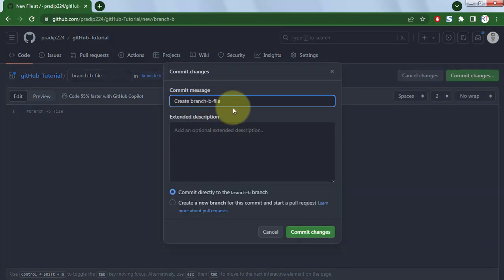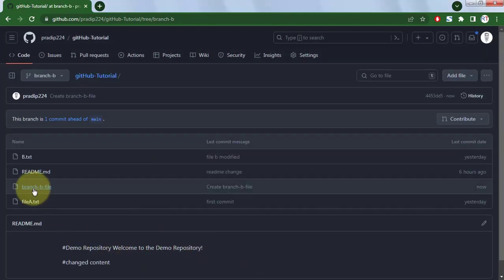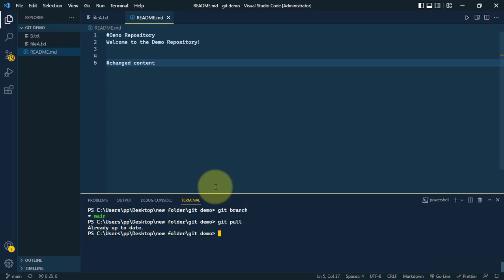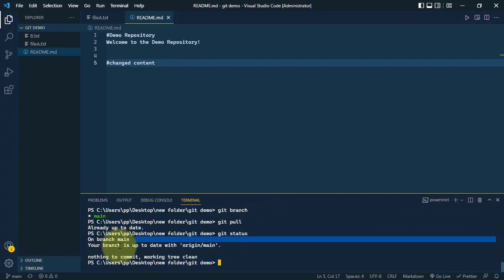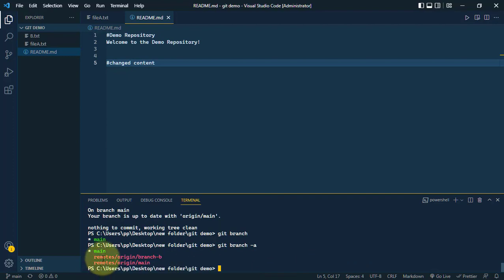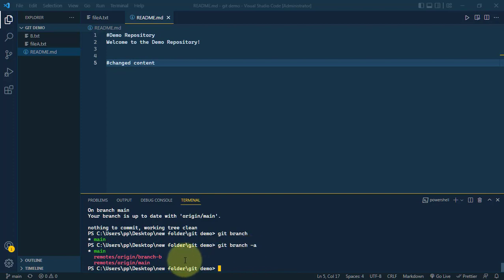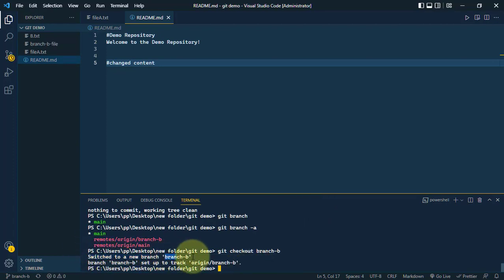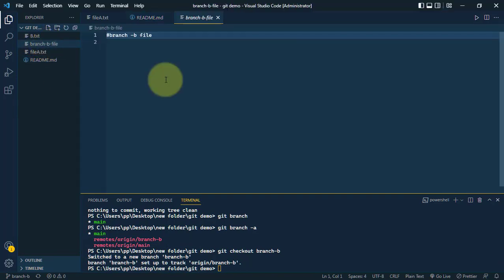Inside the local machine we have only the main branch. To pull the remote branch-b, first run git pull to update the local repo. Then use git branch -a to see all local and remote branches — locally we have main, but remotely we also have branch-b. Run git checkout branch-b to switch to it, and we can see the branch-b-file inside our repo — we have successfully pulled the remote branch.